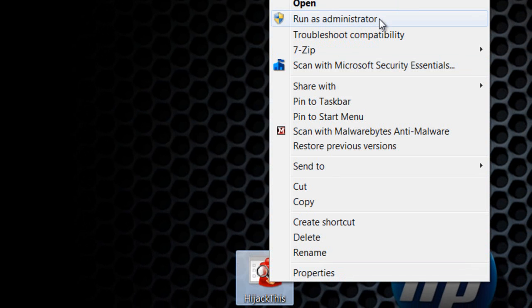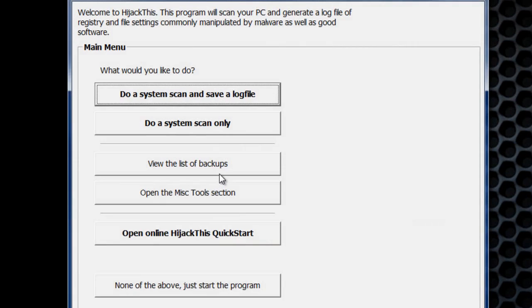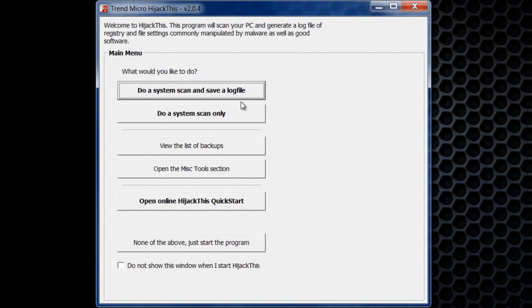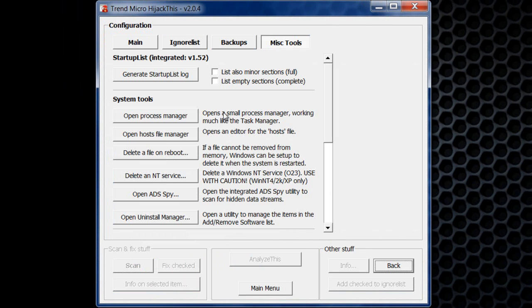Once it is opened up, there are other tools on here that are pretty handy. Open the Misc Tools section right here. Click it so you can open up the Uninstall Manager, which will allow you to uninstall anything which could be installed on your computer.